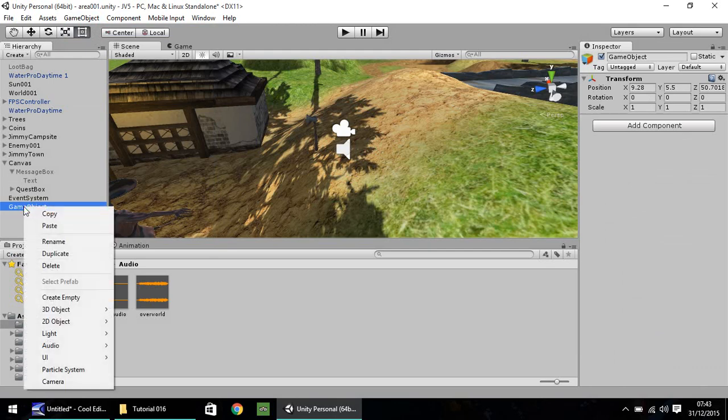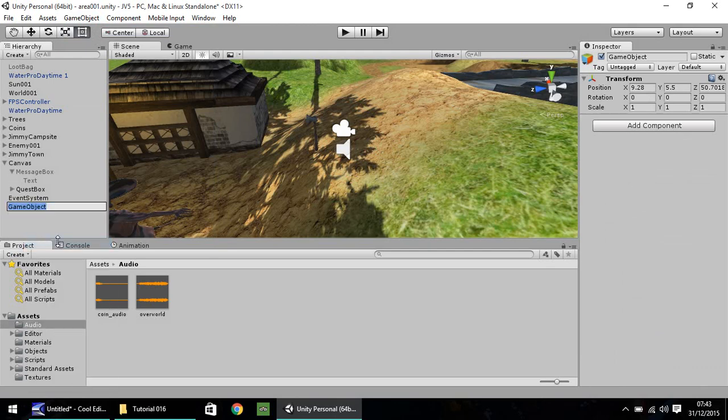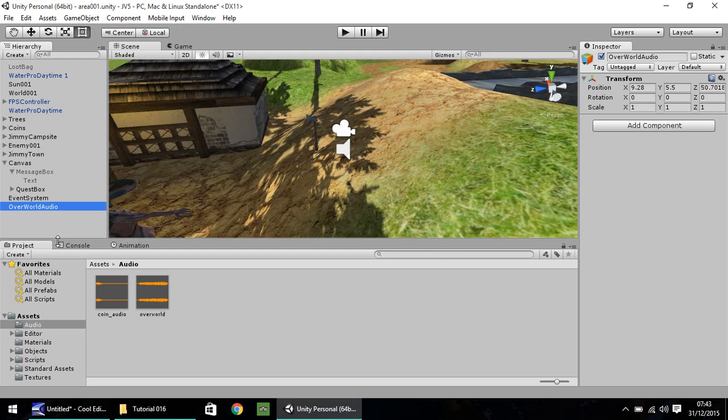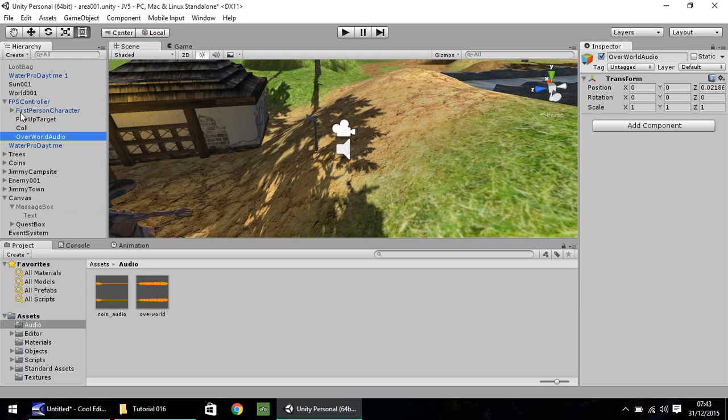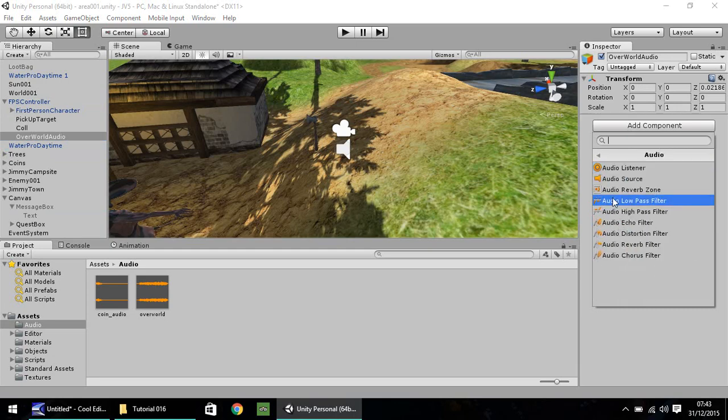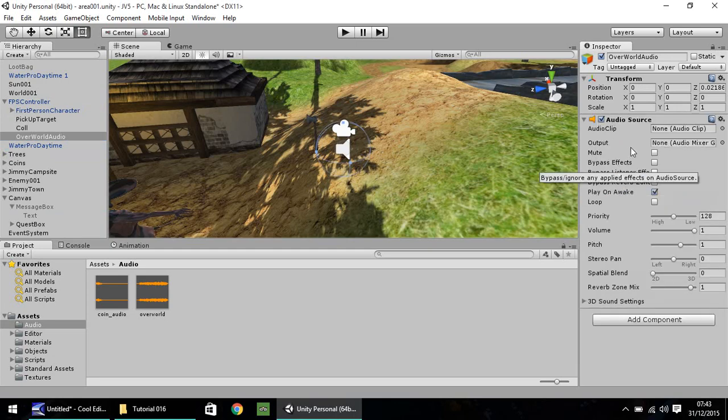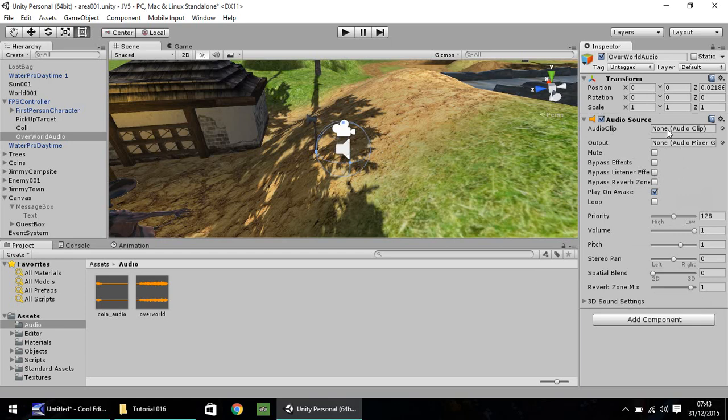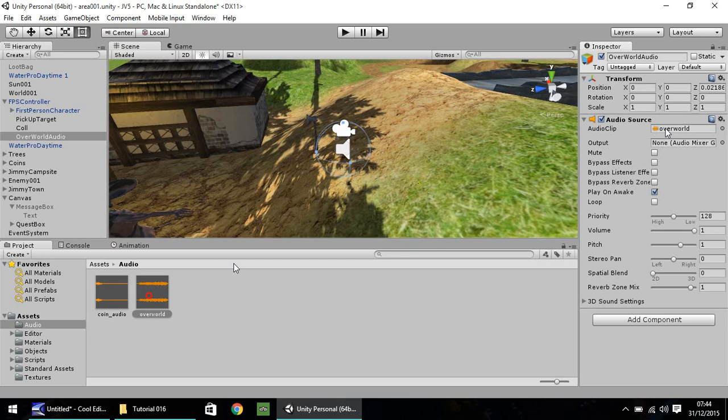So I'm going to go to GameObject and Create Empty. Let's right click, let's rename and let's simply call this Overworld Audio. And I'm going to drag and drop that onto our first person controller right there. So now you have that there as an empty game object. So what we need to do now is we need to add component. We need to go to Audio, and we need Audio Source. Now this brings up quite a few options, little bits and bobs, but the only thing we really need is to drag and drop our overworld theme into our audio clip.